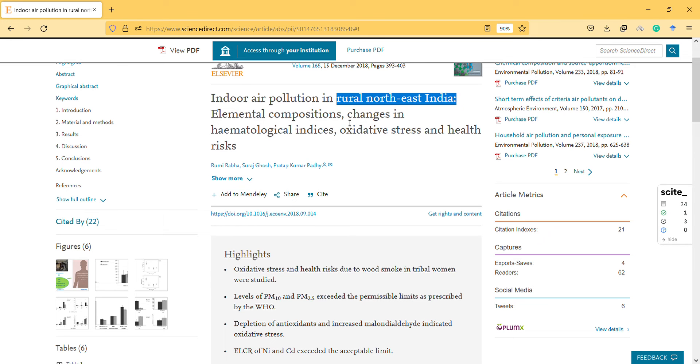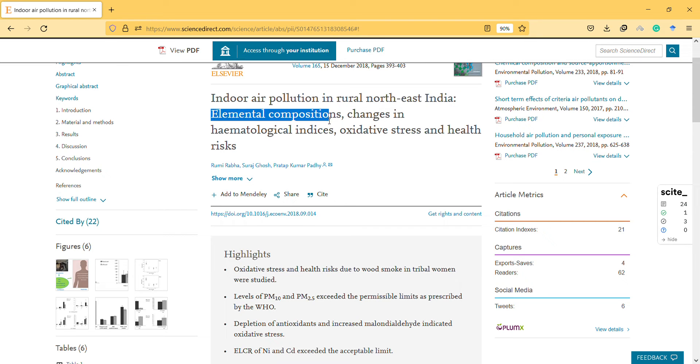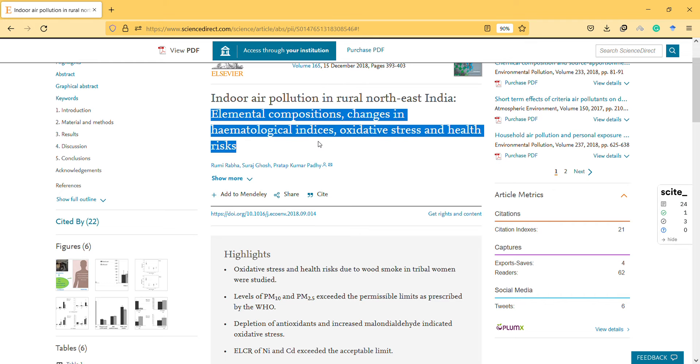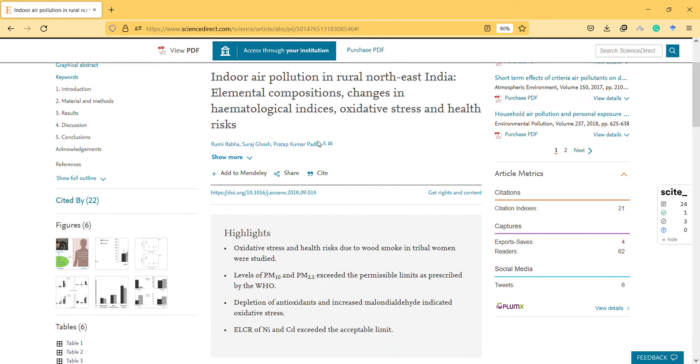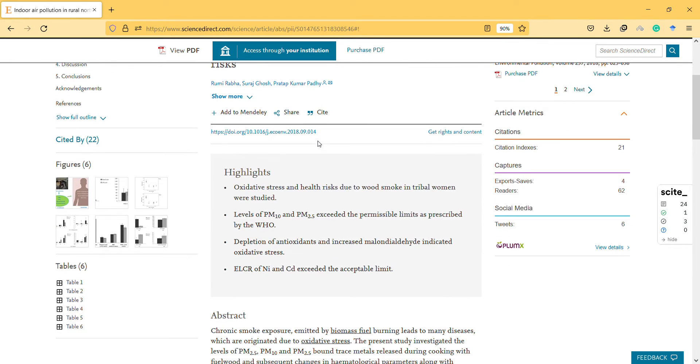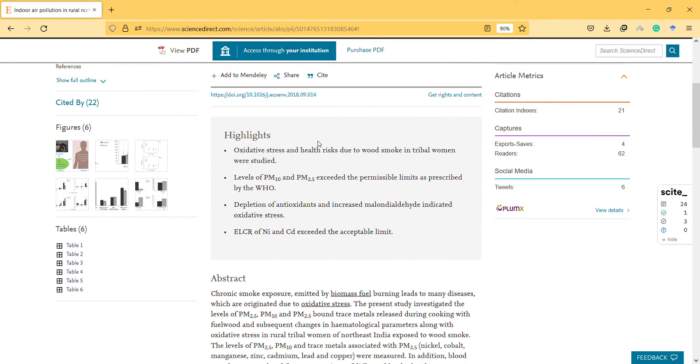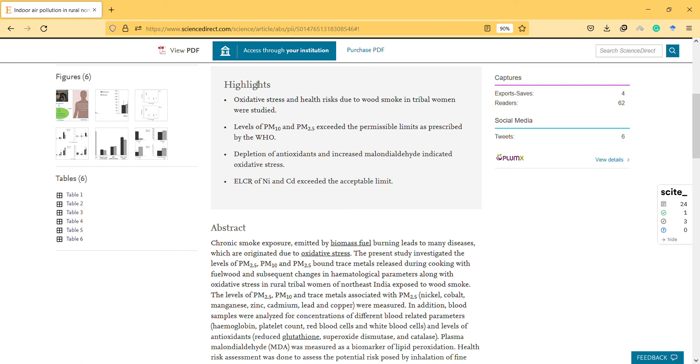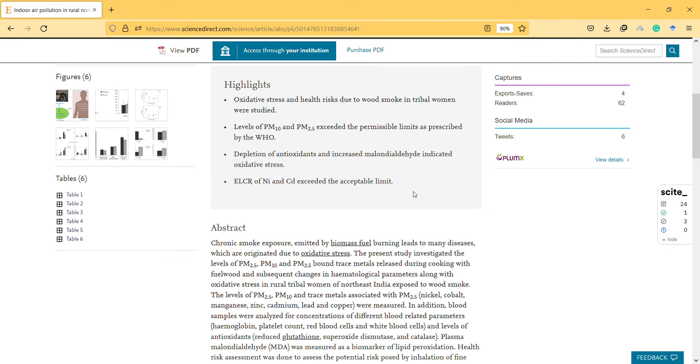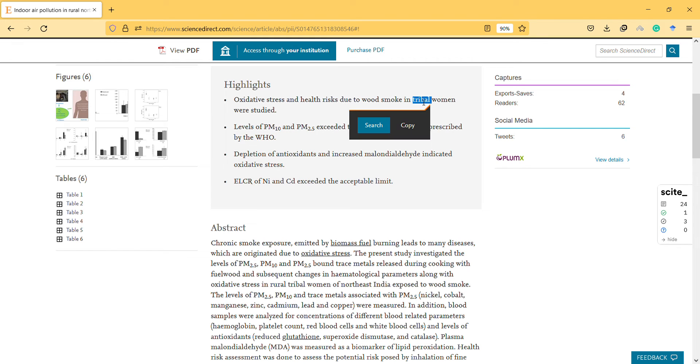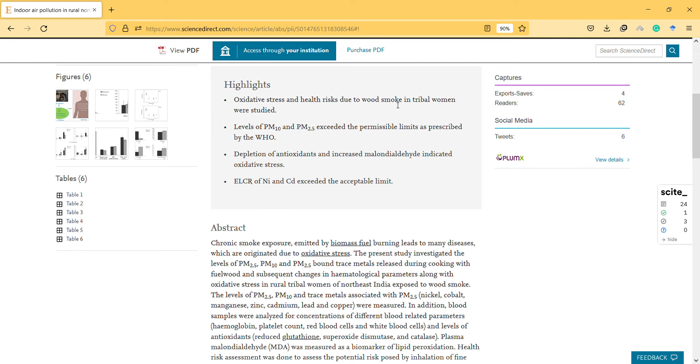They specifically measure elemental compositions in relation to relevant biomarkers. These are the highlights of the article: oxidative stress and health risk due to wood smoke in tribal women were studied. I'm not sure if saying 'tribal' is okay—I don't know. Because they live in rural areas, can we just define them as this?